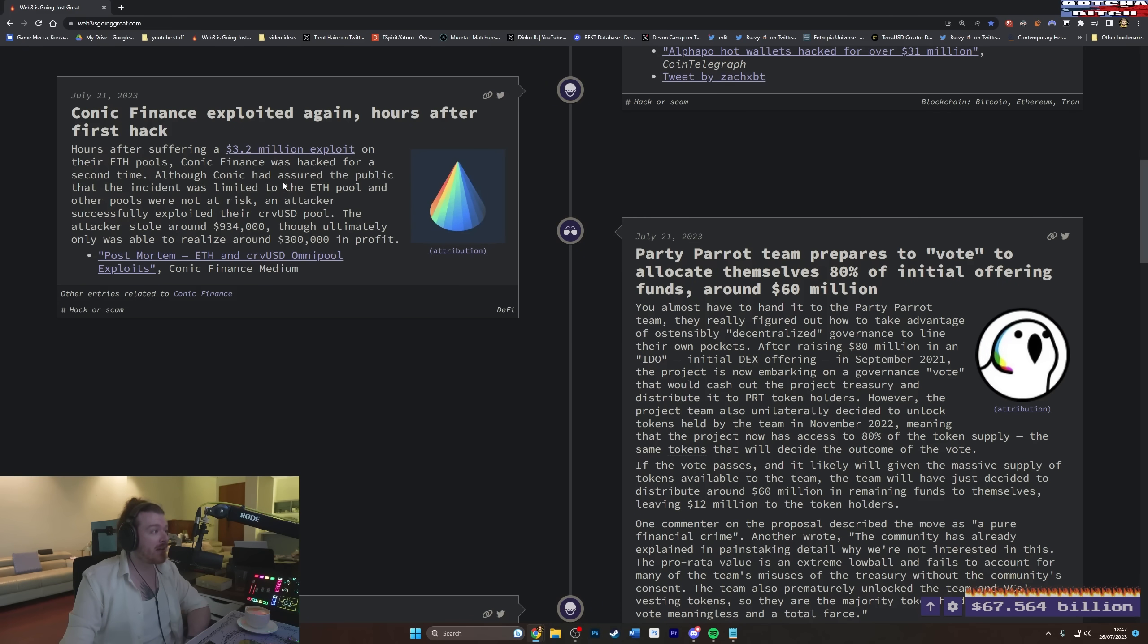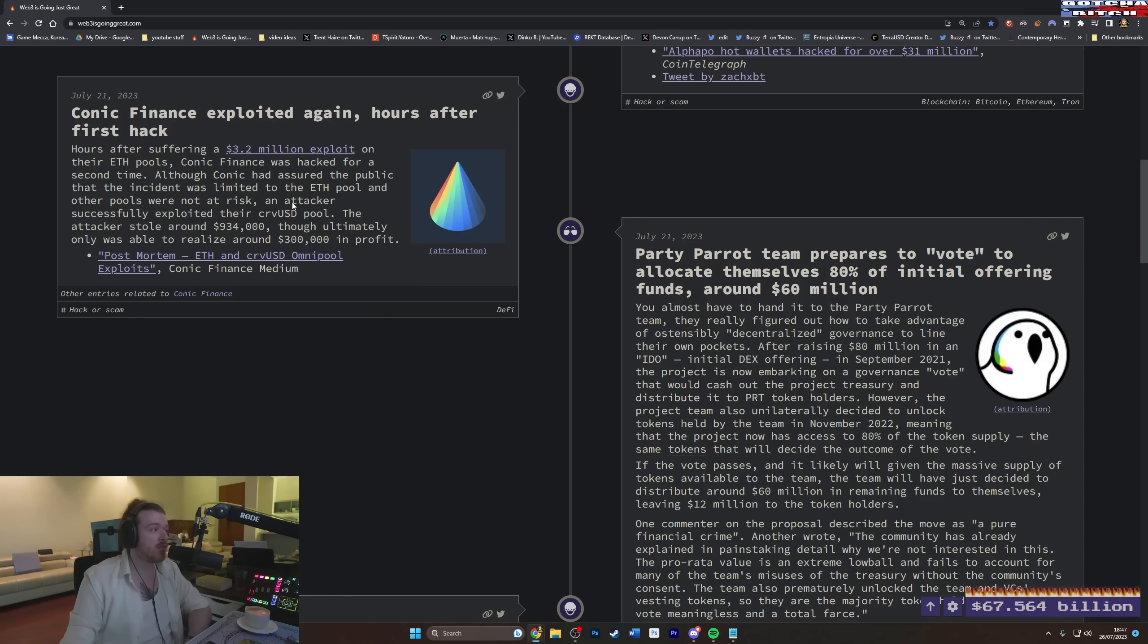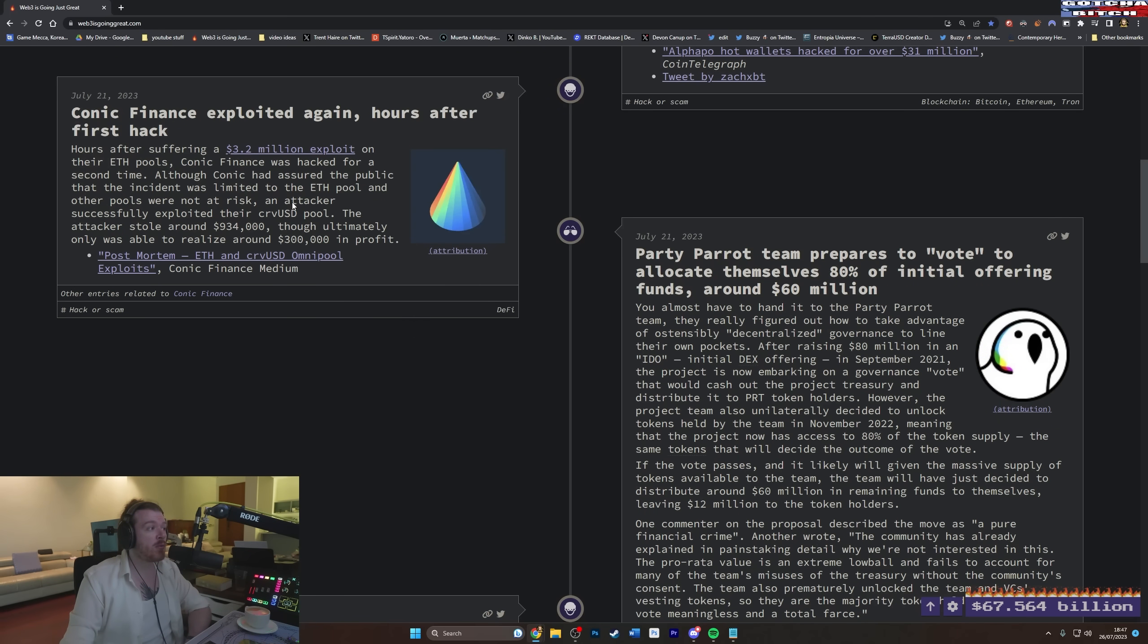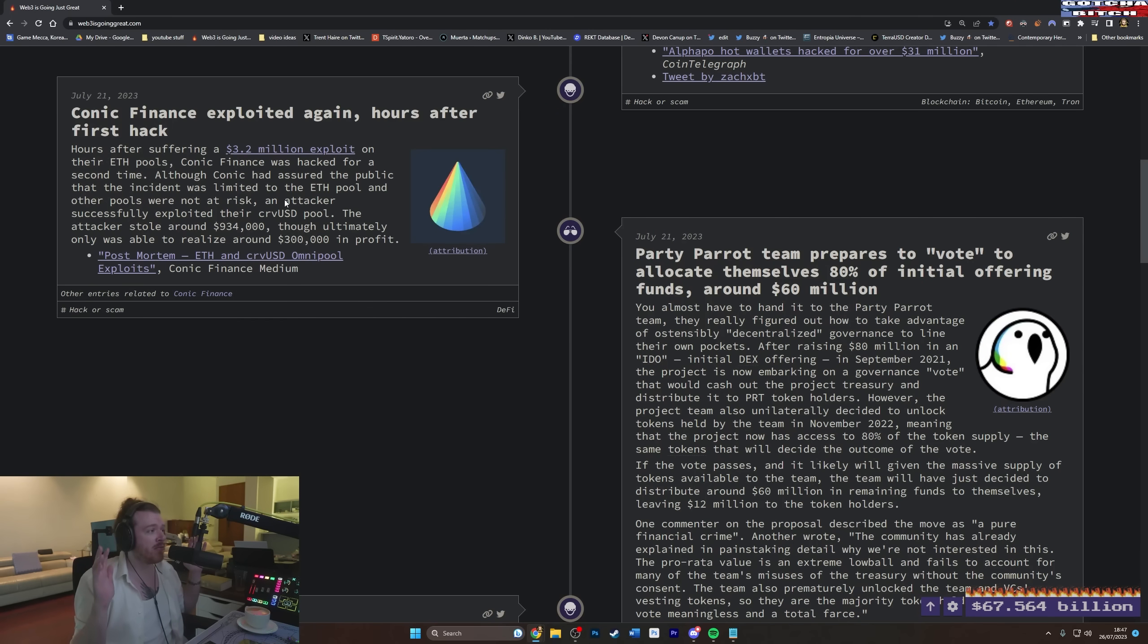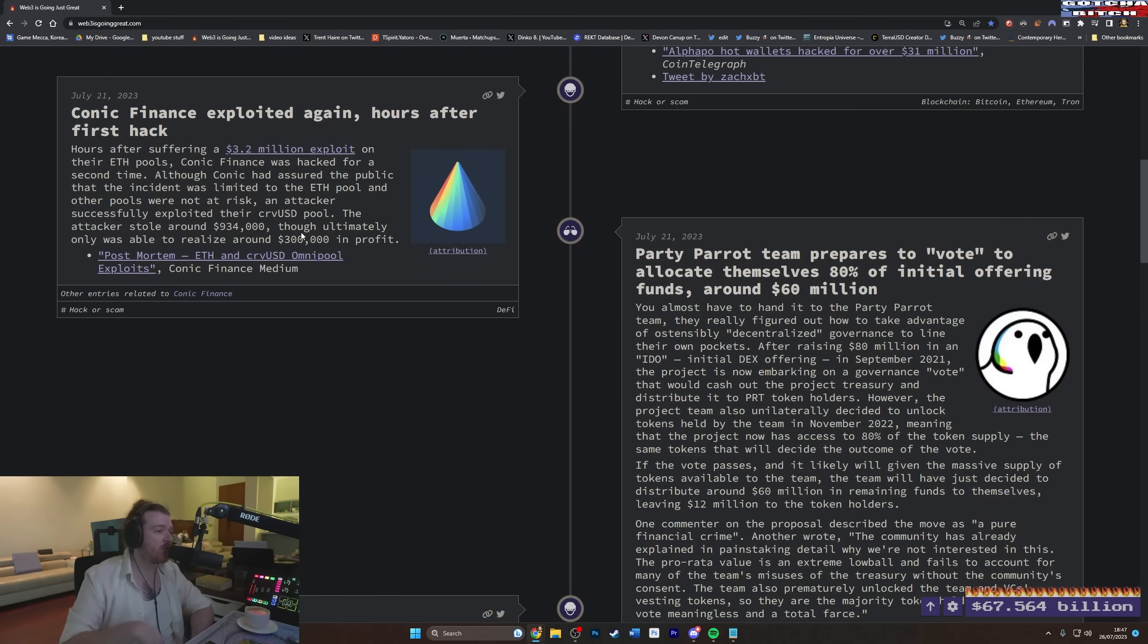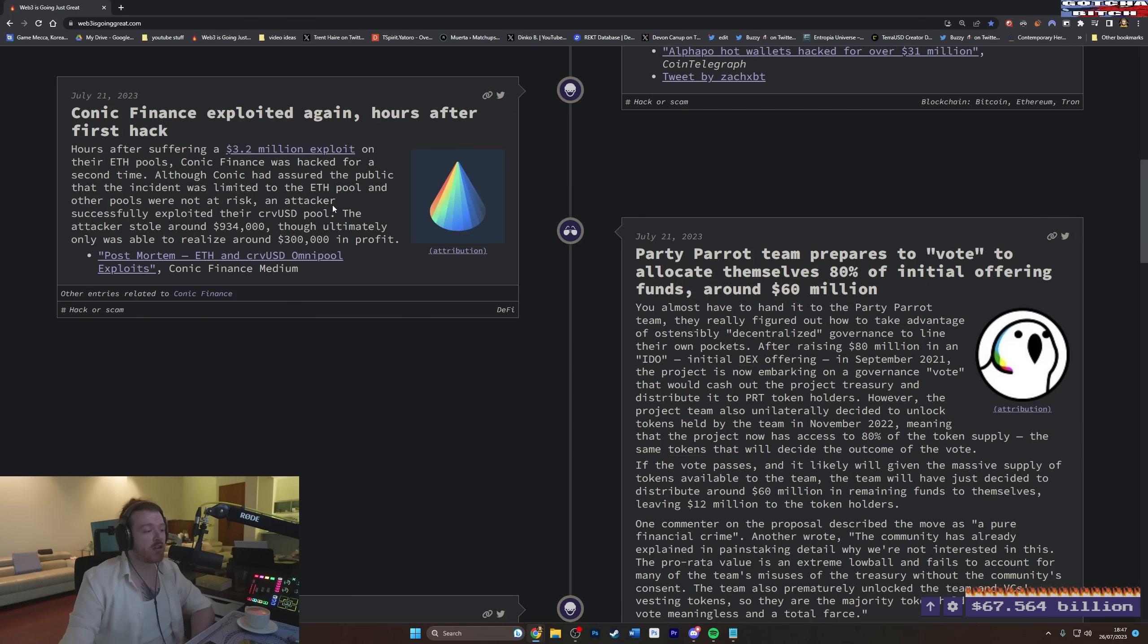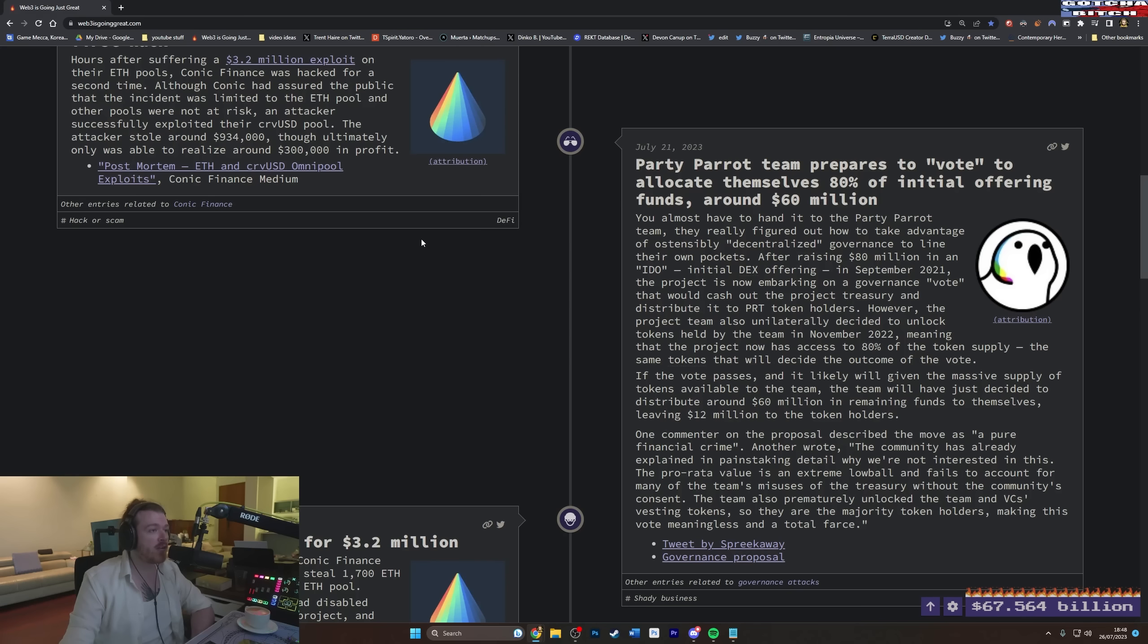Although Conic assured the public that the incident was limited to the F pool and other pools were not at risk, an attacker successfully exploited their Curve CRV USD pool. Who'd have thought that somebody who incompetently let their protocol be exploited and had 3.2 million dollars taken from them would also not know that the other things were vulnerable and lie, putting on that good face. You know, guys, don't run away and take your money from my incompetence. It's all good. Oh wait, it's not. The attacker stole around $934,000, though ultimately only was able to realize about $300,000 in profit. Just a small sum of $300,000. All good. Killed your protocol, though. Killed your website. Nobody's going to use it anymore. So it's not even just that the money gets taken. It's that a bunch of people that had money in this got fucking wrecked.